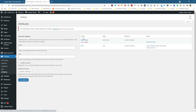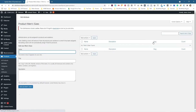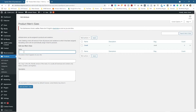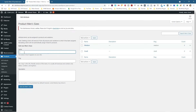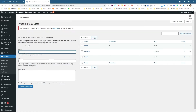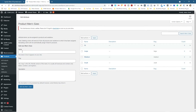Now we've got the name of the attribute, but we don't actually have any values inside it yet. So we're going to click Configure Items. We need to give each value a name — the first one will be called Small, and we'll click Add. Then we've got Medium, then Large, then Extra Large, and maybe we'll add a new one called Extra Small as well.